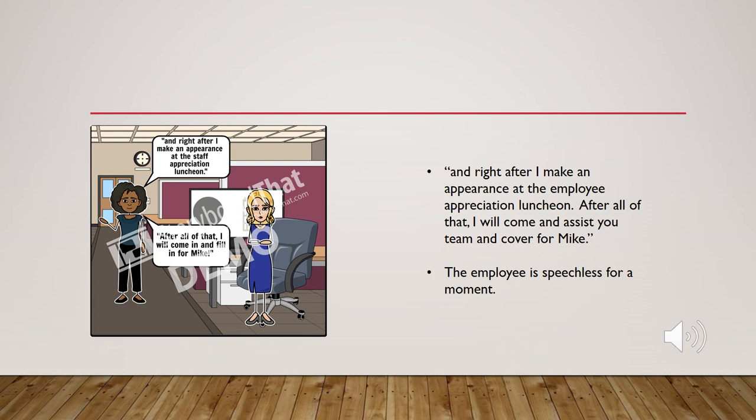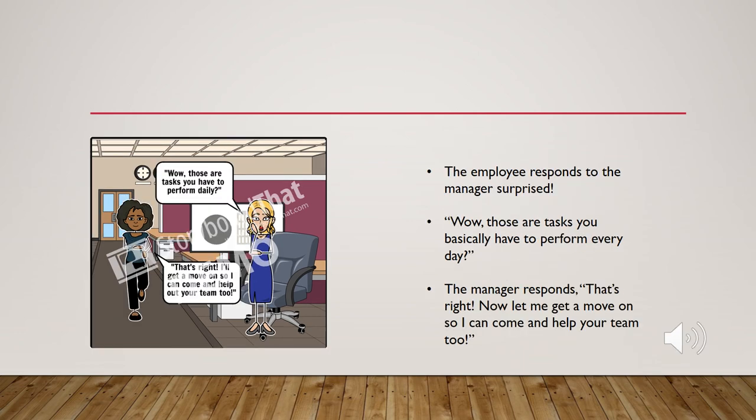The employee is speechless for a moment. The employee responds to the manager surprised. Wow, those are tasks you basically have to perform every day.